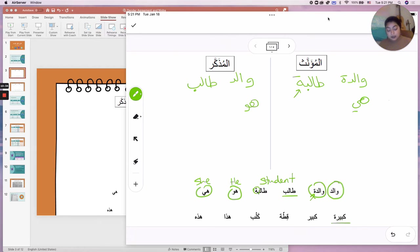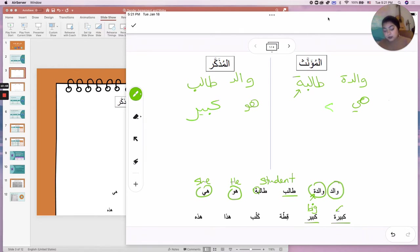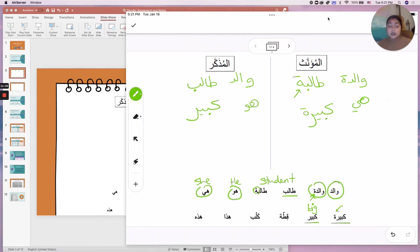Kabira is an adjective from kabir — kabir means big, and kabira means the same thing but in the feminine form. Kabir goes in المذكر; kabira goes in المؤنث. You might ask why we have both masculine and feminine for an adjective — it's because adjectives, when they describe a noun, have to match the gender of that noun. So adjectives have to be able to take both genders.